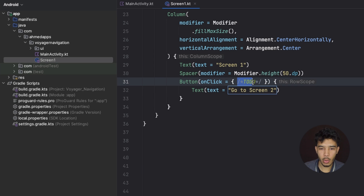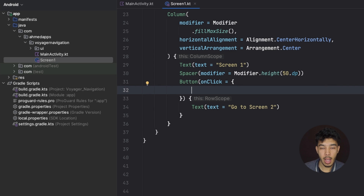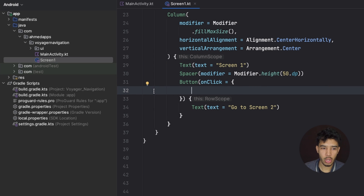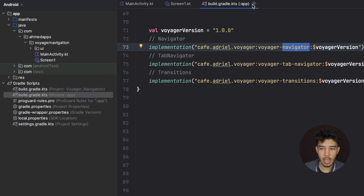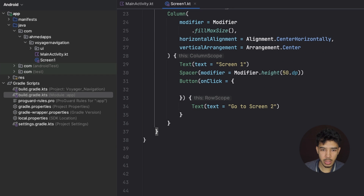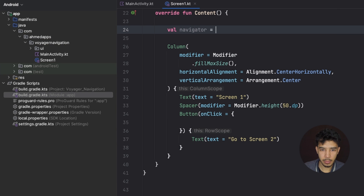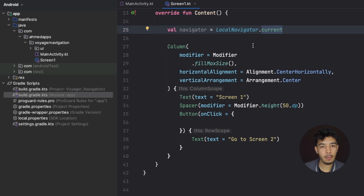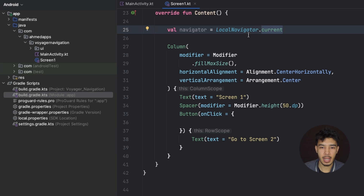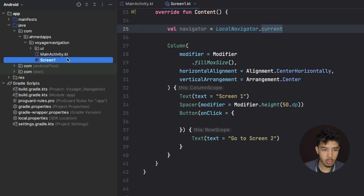For the button's onClick, we need to navigate. To navigate we need a navigator, which we get by calling `LocalNavigator.current` in our content function. This gives us the current navigator for this specific back stack. We can have multiple navigators for multiple back stacks, just as in the demo app. Now let's copy screen one and create screen two and screen three.